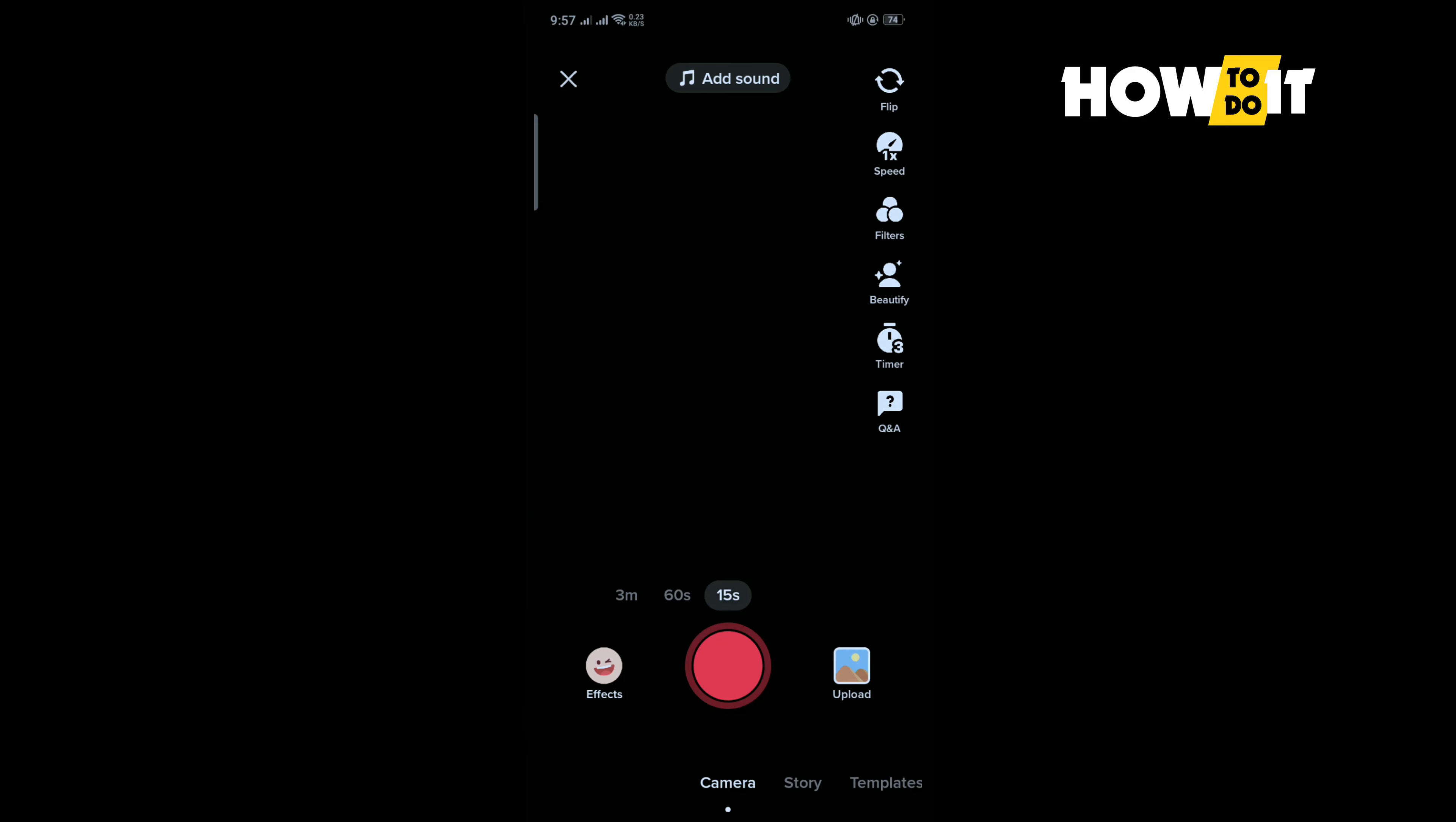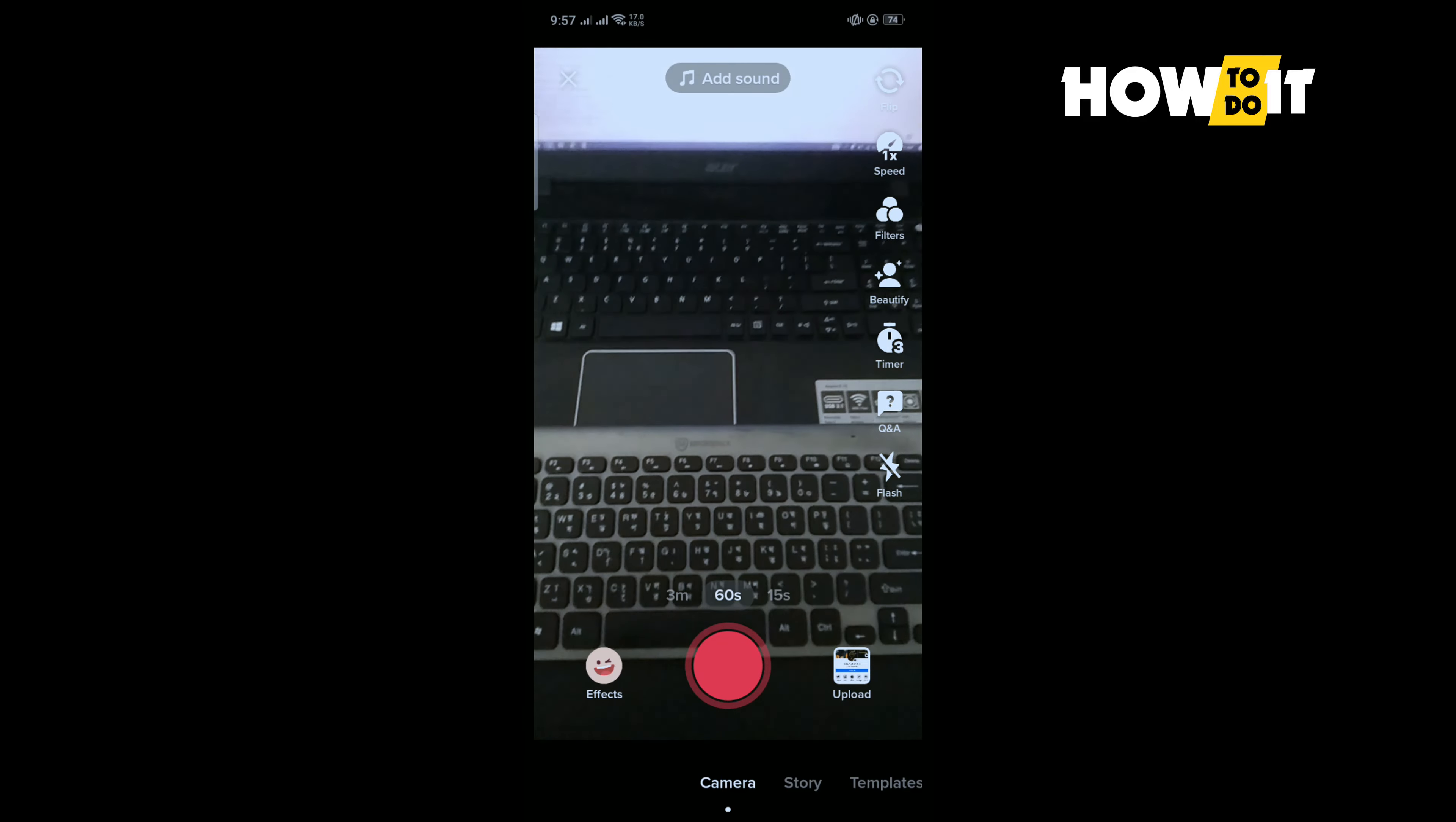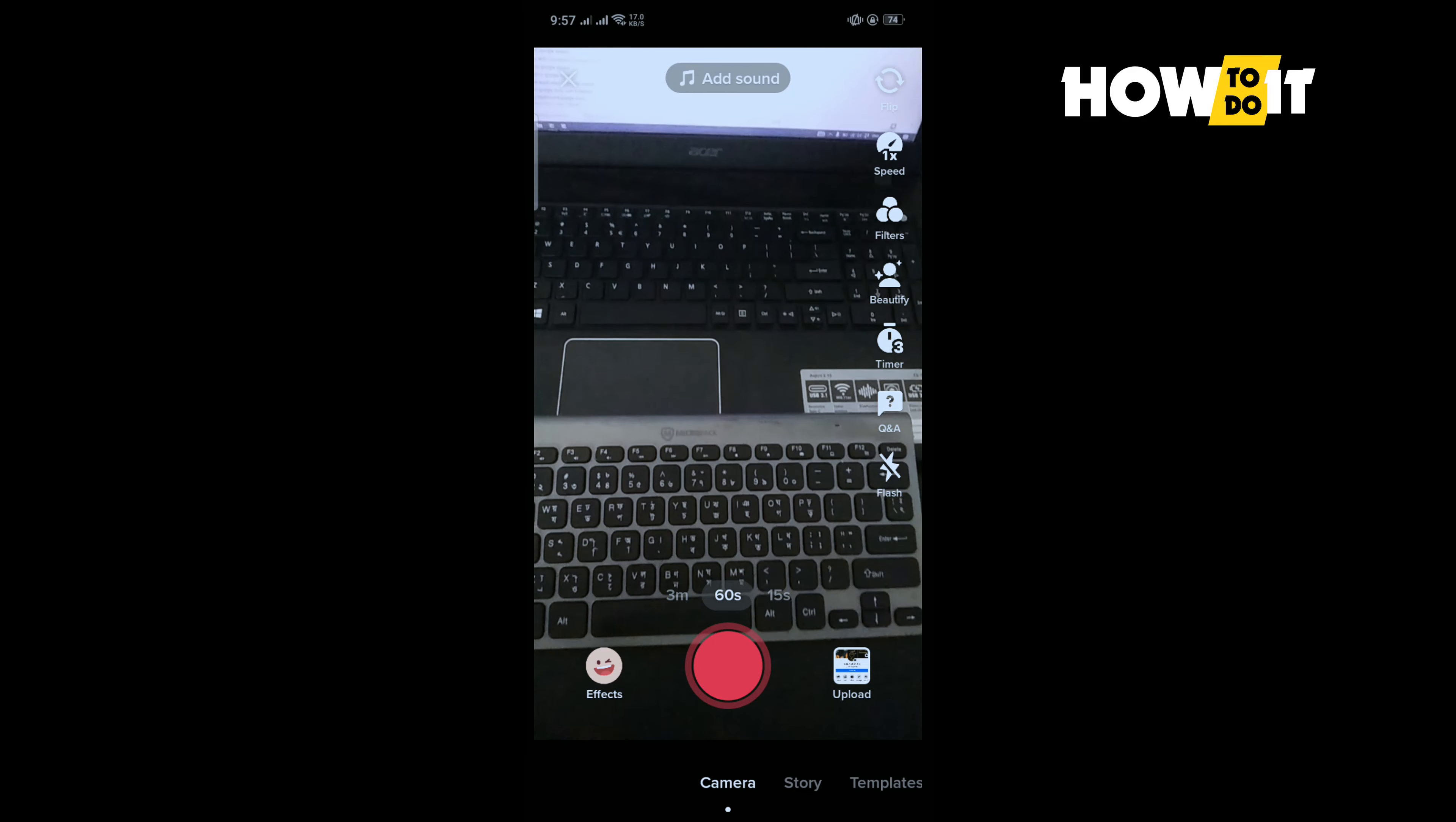And select duration 60 seconds or 3 minutes, and now tap on record.